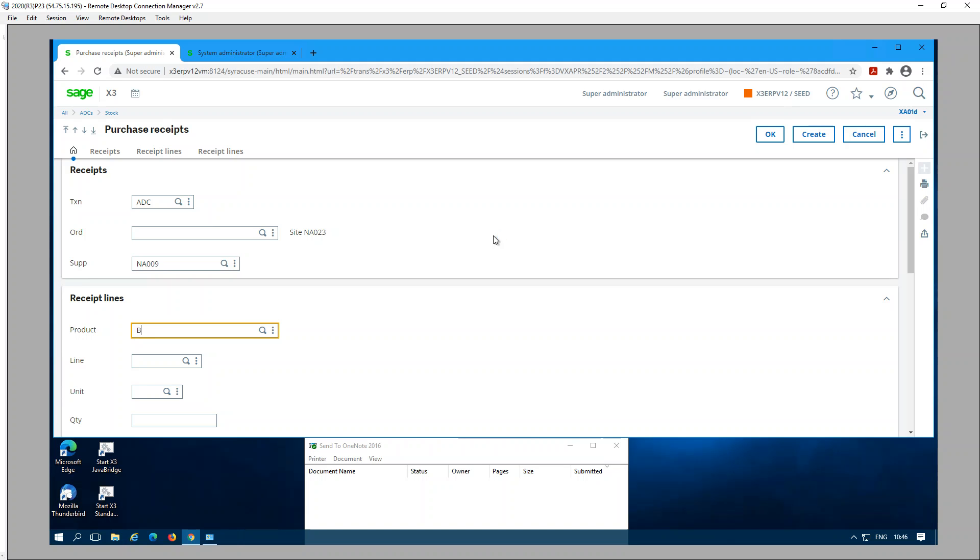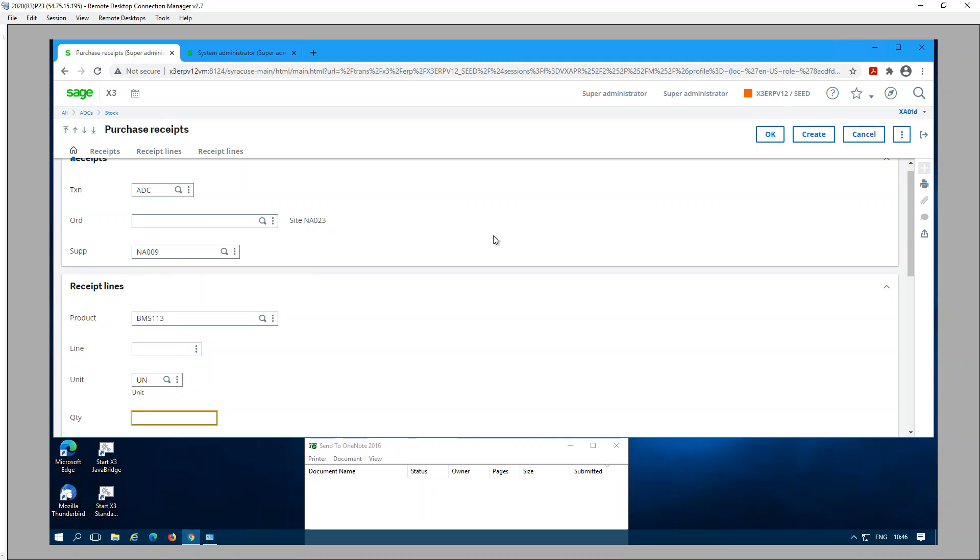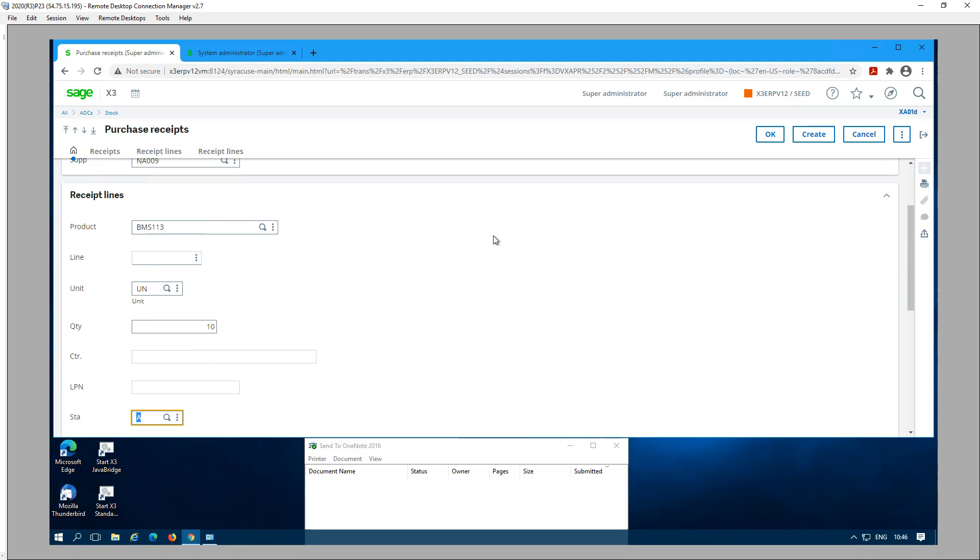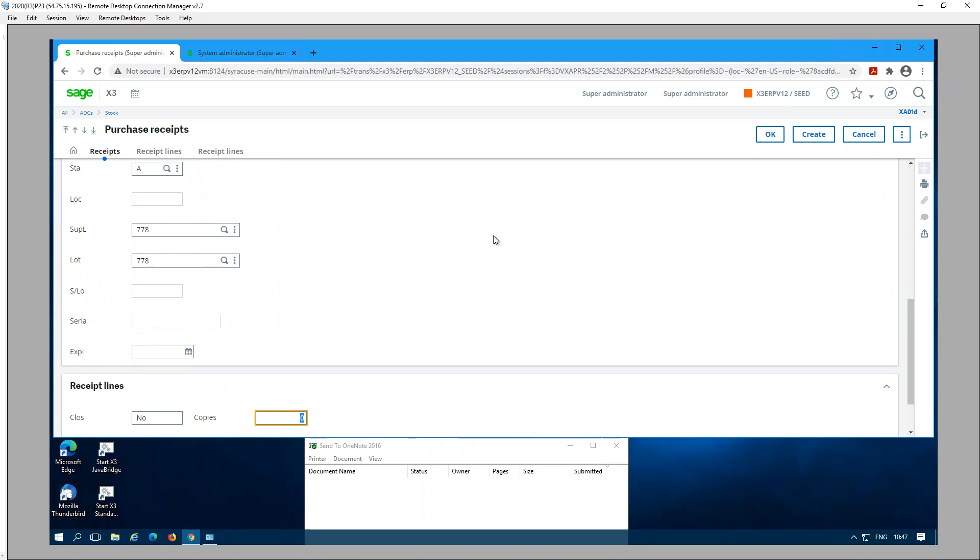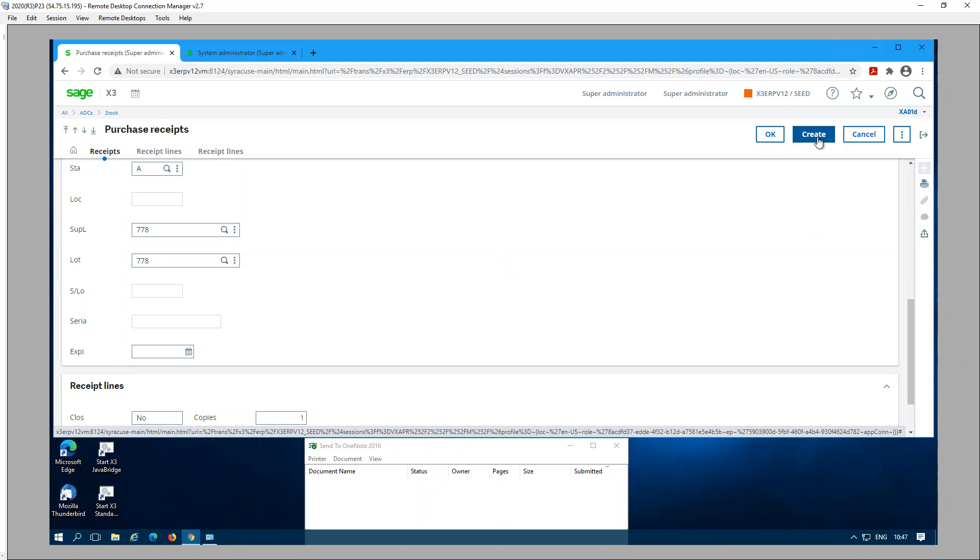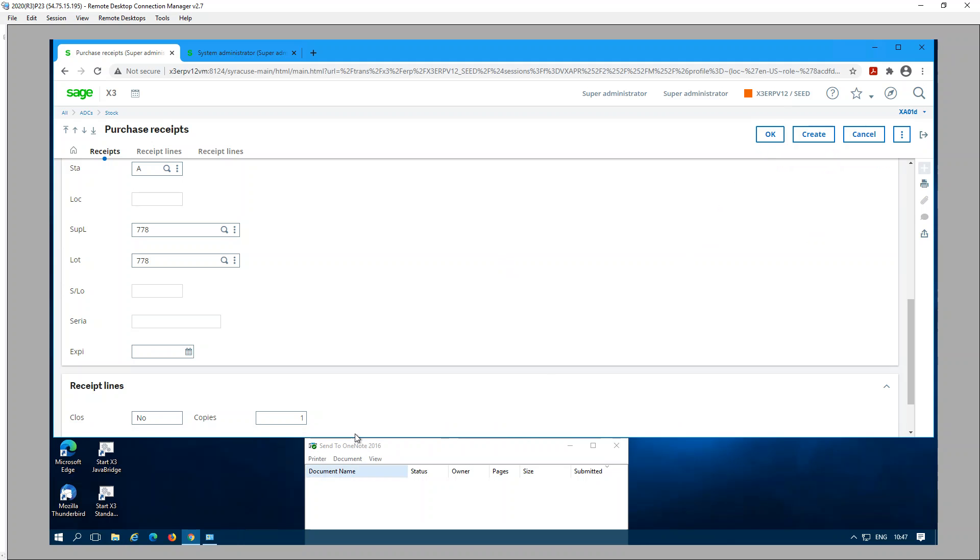Pick the product and the unit quantity, status, supply a lot, and then number of copies. Now I'm ready to click OK and then create. When I hit OK, you can see down here where I have the send to OneNote open, the print spool. You can see a line just pop up briefly.